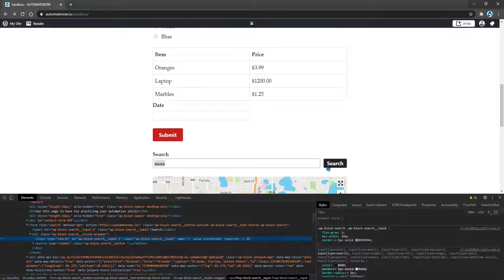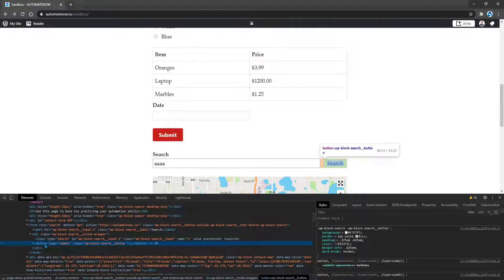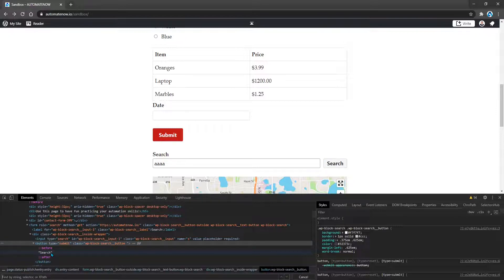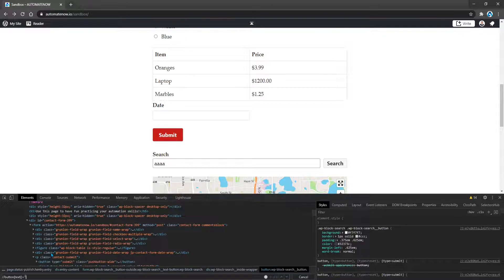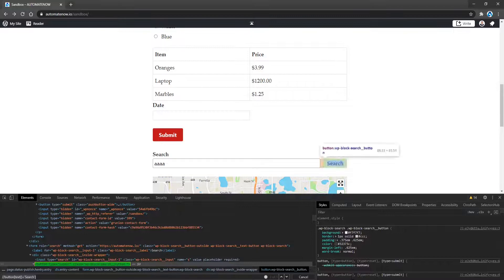Next we need to get a locator for the button called search. Let's go ahead and inspect this. We can see that this has a tag called button, and if we expand this button, we see that there is some text in here called search. So we can create an XPath as follows. I'm going to hit Ctrl+F and type: //button[text()='search']. Now we have a unique locator for this button, so let's copy this and go back to the code.